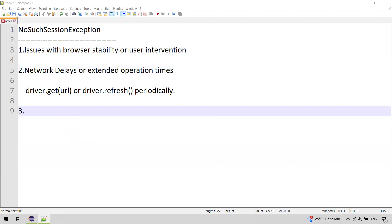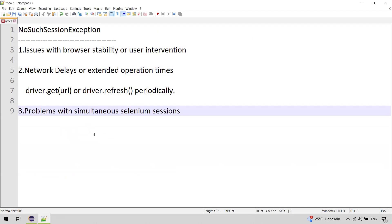Another possible reason is problems with parallel Selenium sessions. When operating several Selenium sessions at the same time without adequate control, conflicts in the sessions can lead to this exception. To resolve this, isolate the WebDriver instances — ensure each WebDriver instance runs in its own thread and does not share resources with others. Use thread-safe techniques to manage WebDriver instances and their interactions.